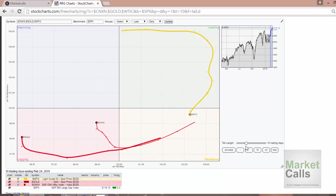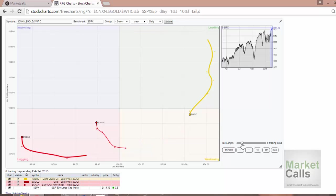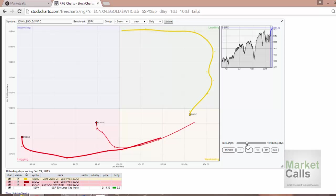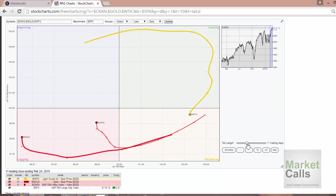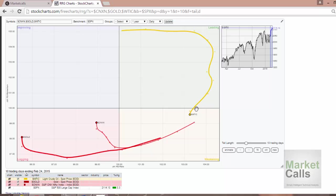This tail length is a variable parameter. We can adjust the parameters here so that you can see it in real time. The tails get added if I'm increasing the length of days. I'll keep it as 10 here so the tail always represents the path it traveled in the last 10 days, showing how the relative performance and momentum are changing.